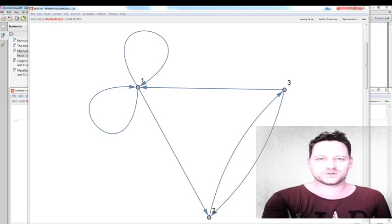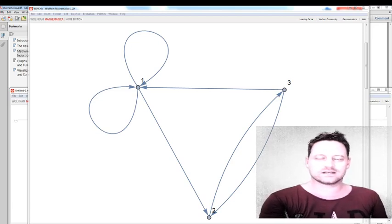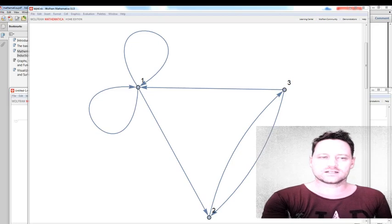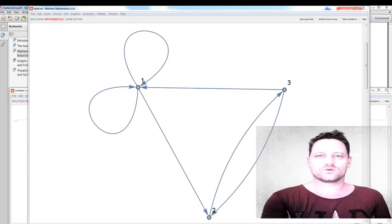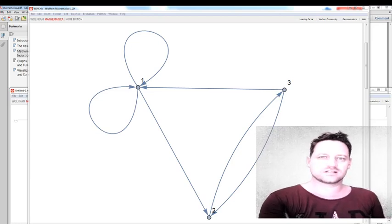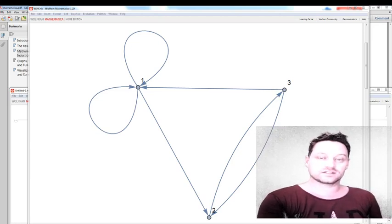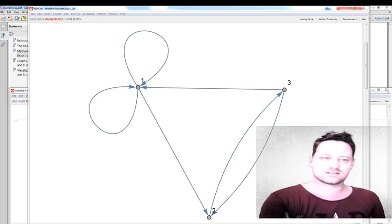Hello YouTube! Would you like to know about directed graphs, relations, and equivalence relations?